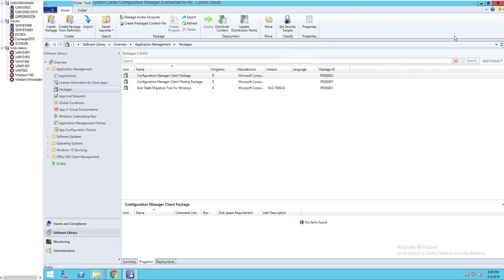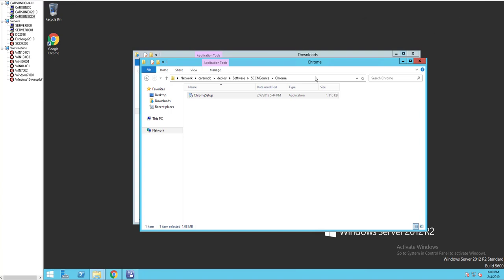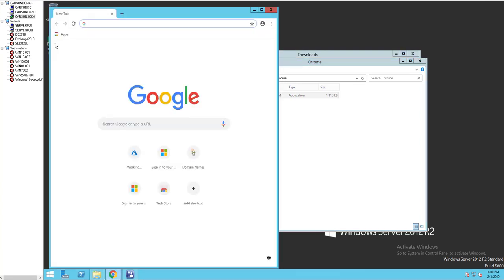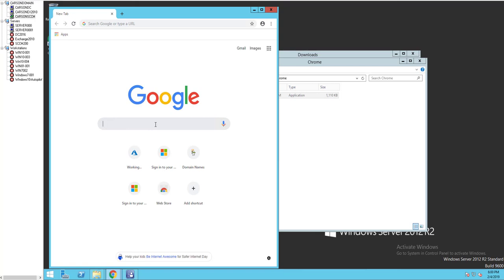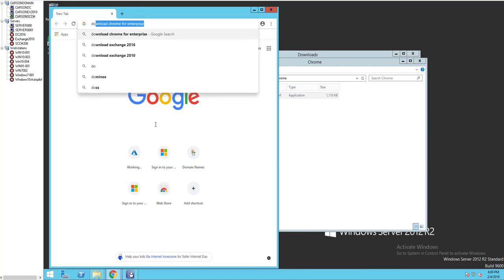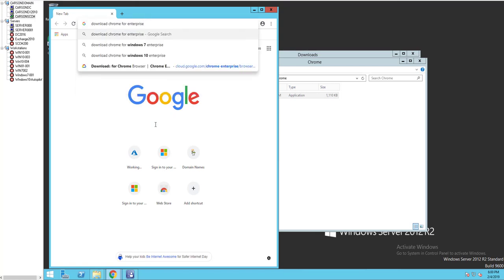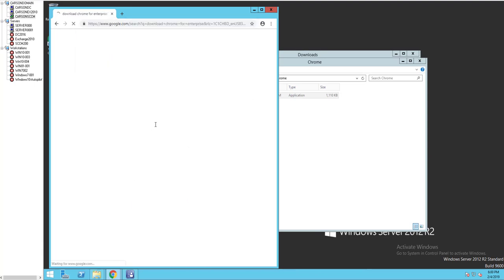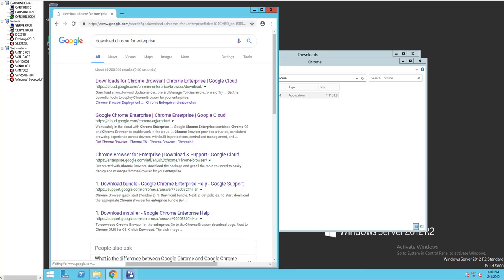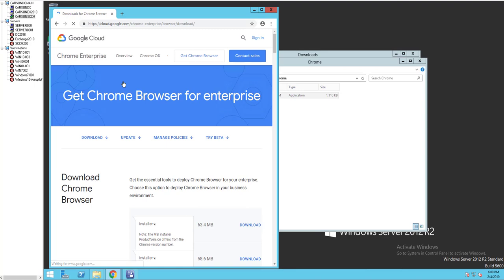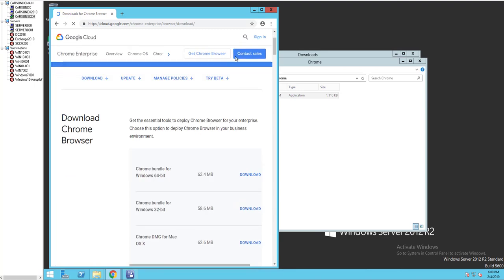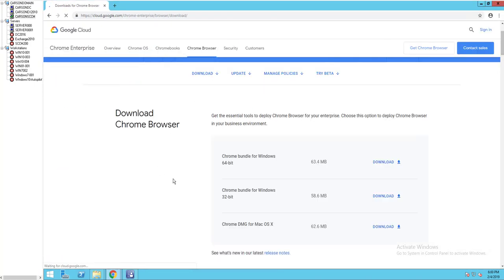First of all, I'm going to download the Chrome MSI. Let's minimize this, open up Chrome, and type in download Chrome for enterprise. Hit enter. I'm going to click this one.